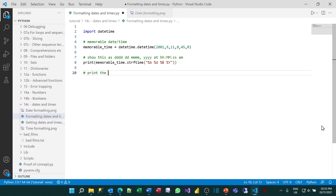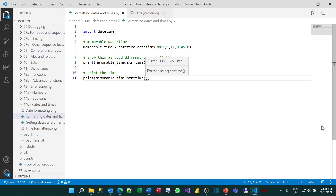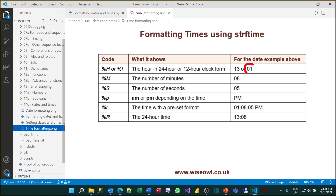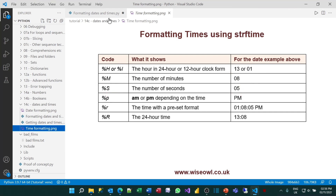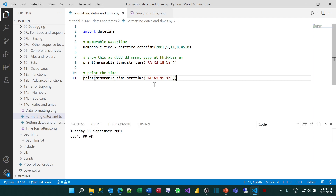Now I'll print out the time. For times, we want the hour as a two-digit number up to 12, which uses percent capital I. To get the minutes and seconds, I'll use percent capital M and percent capital S. And to get AM/PM, I'll use percent little p. Within the quotation marks I type %I for the hours, colon %M for the minutes, colon %S for the seconds, and space %p for the AM/PM. If I run that, you can see it gives me the time as well.